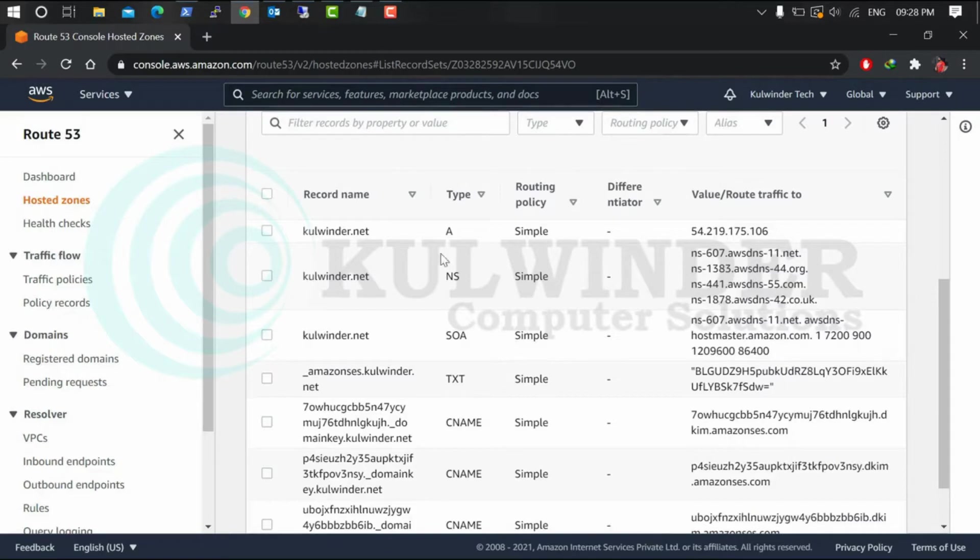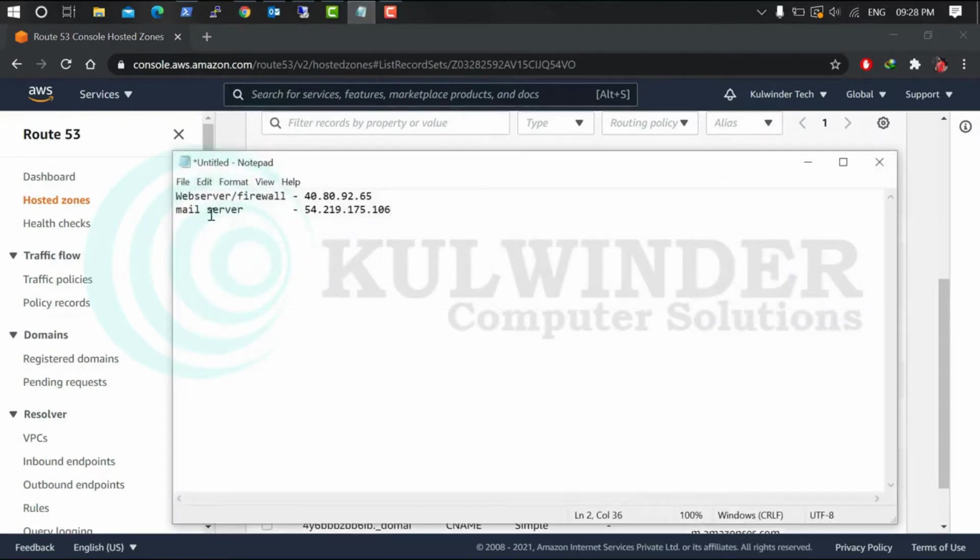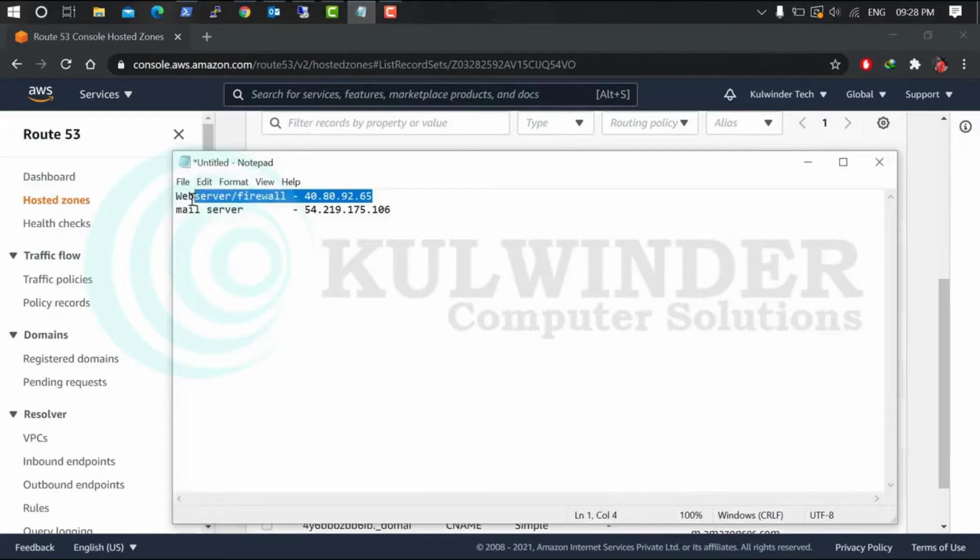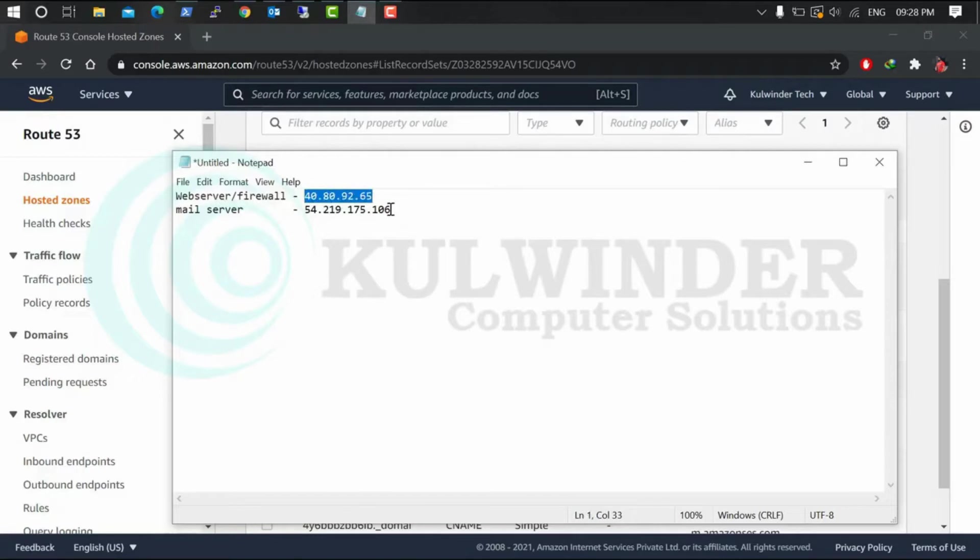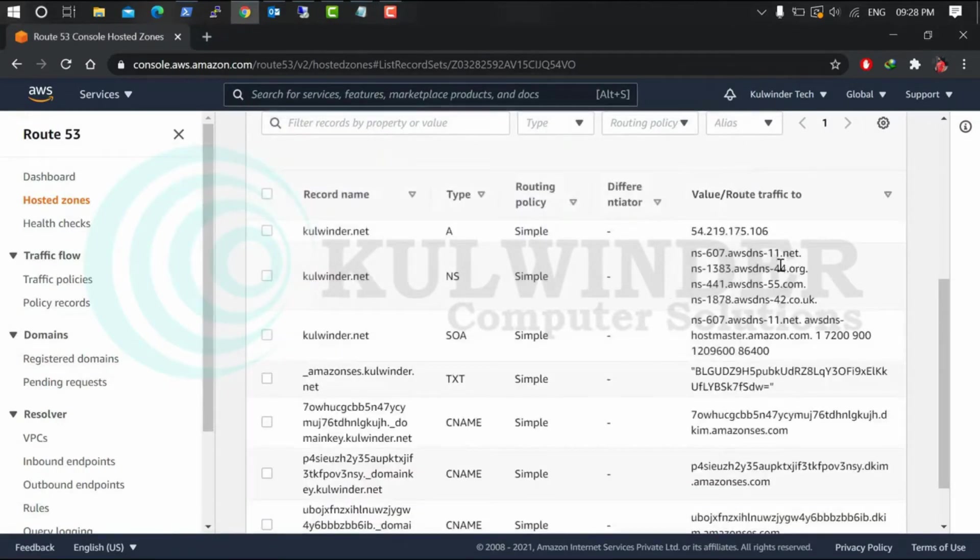I will show you my web server which is firewall hosted on this IP, and mail server is on this site. Mail service is already assigned but I want to change it.